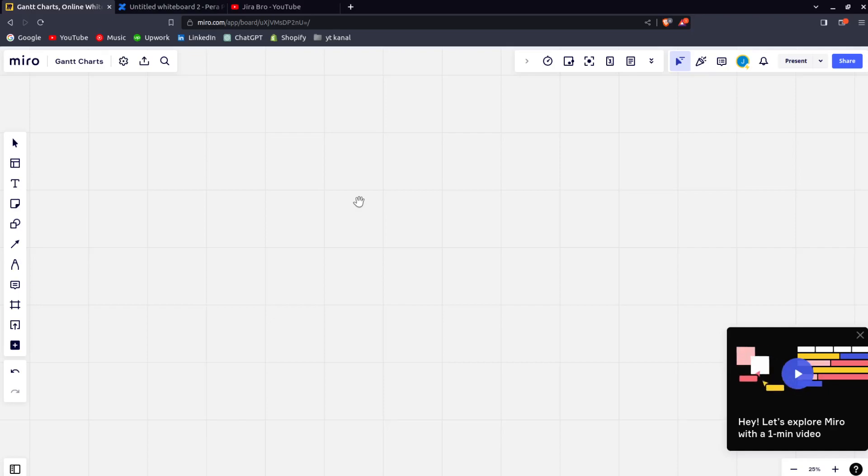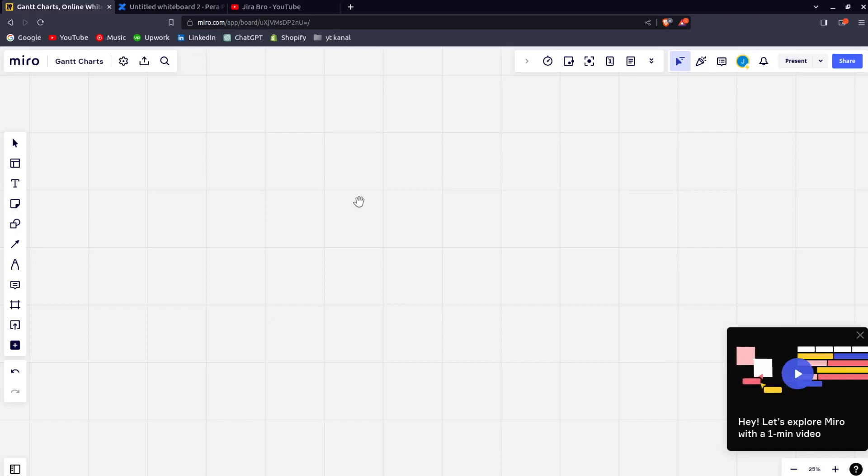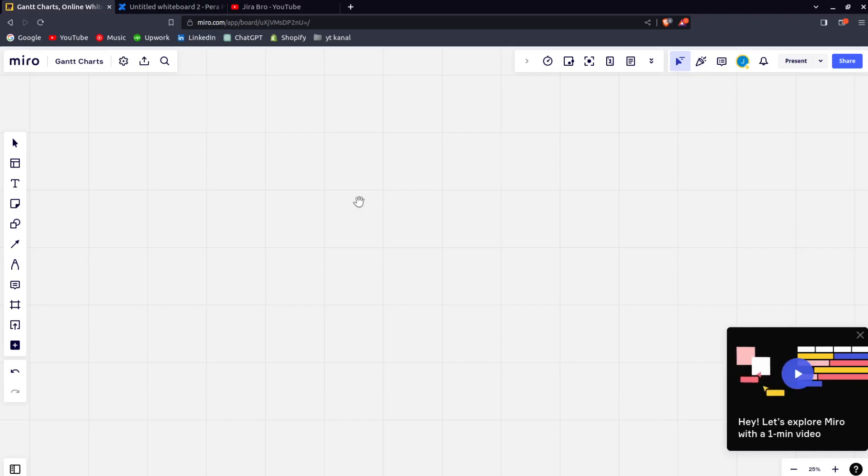As you can see, right from the get-go, Miro has more options in here. It has more possibilities. But what I like about Confluence is you can save your whiteboards as pages and share it with your team.